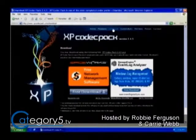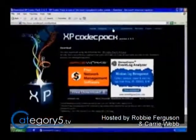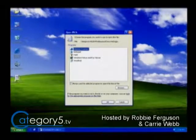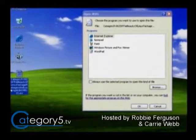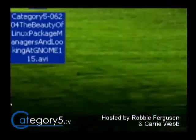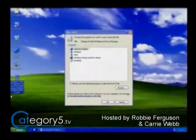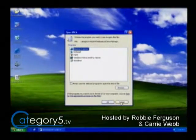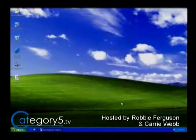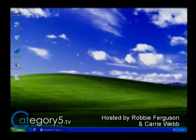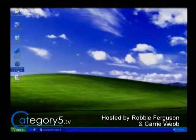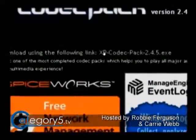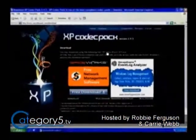We're going to click on Download. I don't have this installed, and if I click on a downloaded video file — just an AVI copy of one of our shows — it's going to ask me what to open it with. If you've got Windows Media Player installed, it's probably not going to play because you don't have the codec installed. You can download it directly from xpcodecpack.com — currently version 2.4.5.